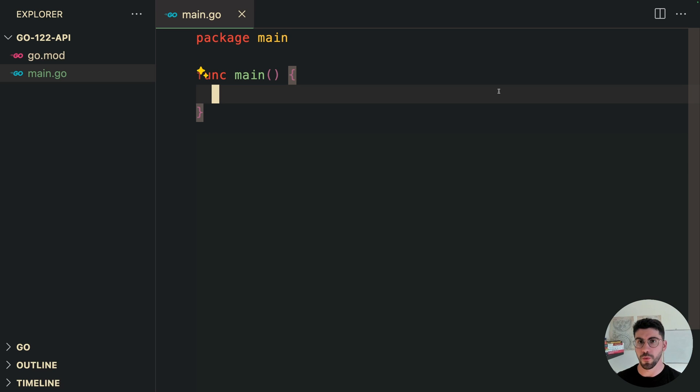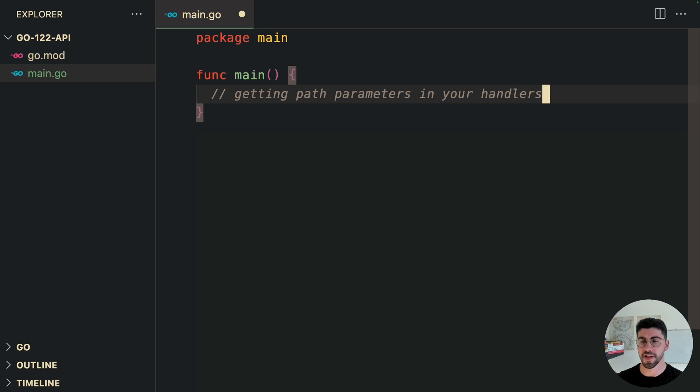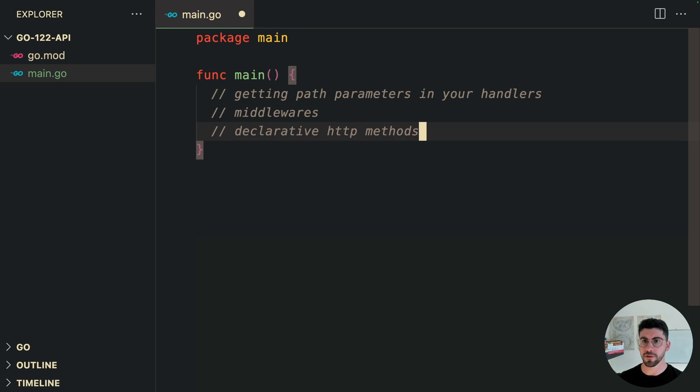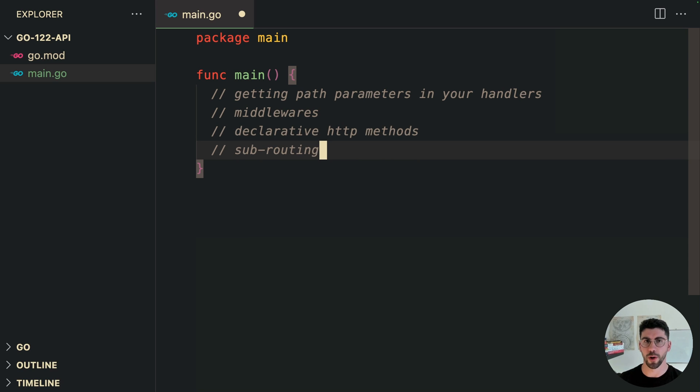So in this video, I'm going to be showing you how I'm going to be building my APIs from now on, since Go 1.22. We're going to go over some of the advanced features that might be used in some of the other packages, such as getting path parameters from your handlers, building and using middlewares, declarative methods without the need for those nasty if-else statements that you need to do in the net/http package, and how to do sub-routing as well.